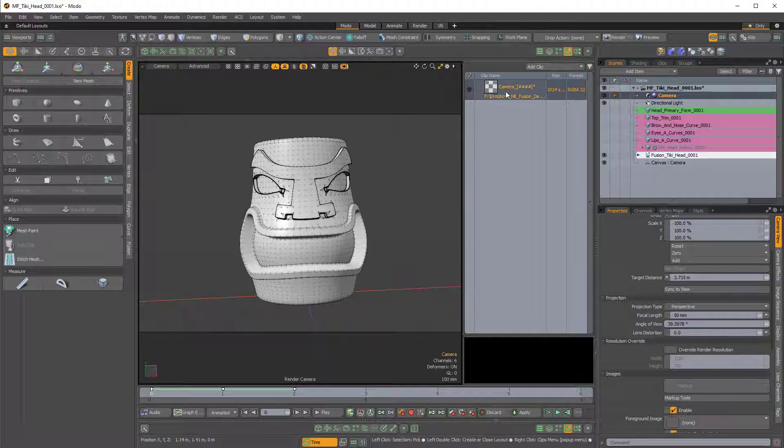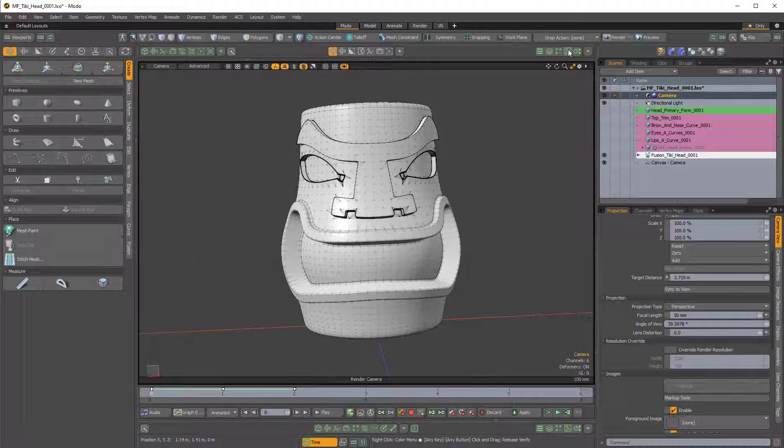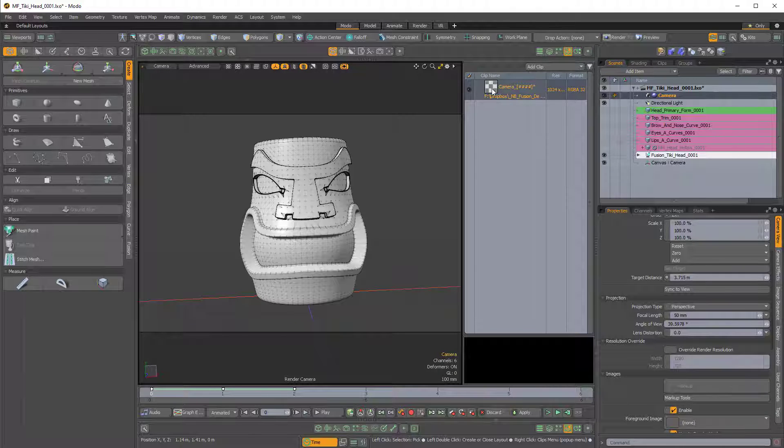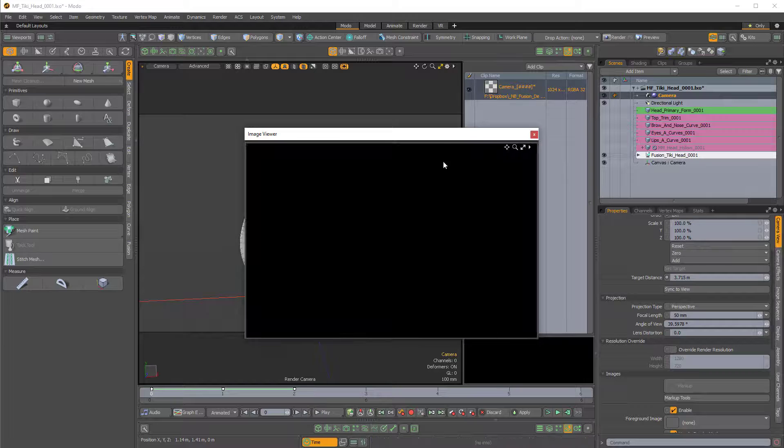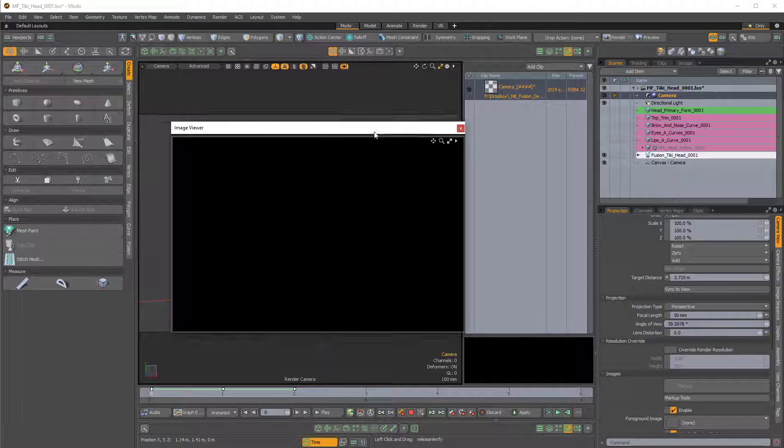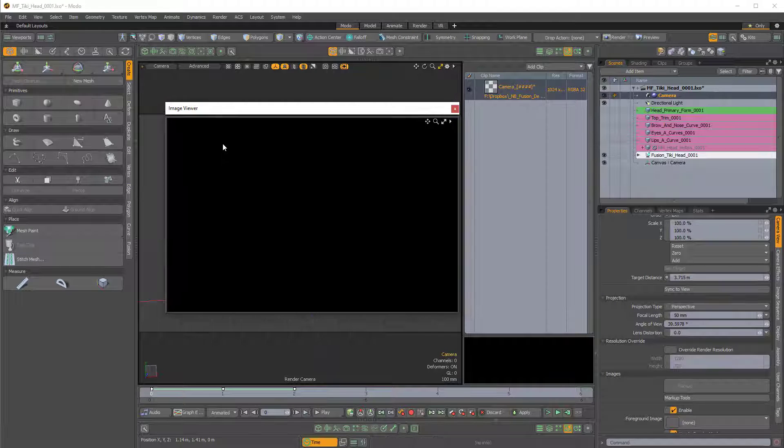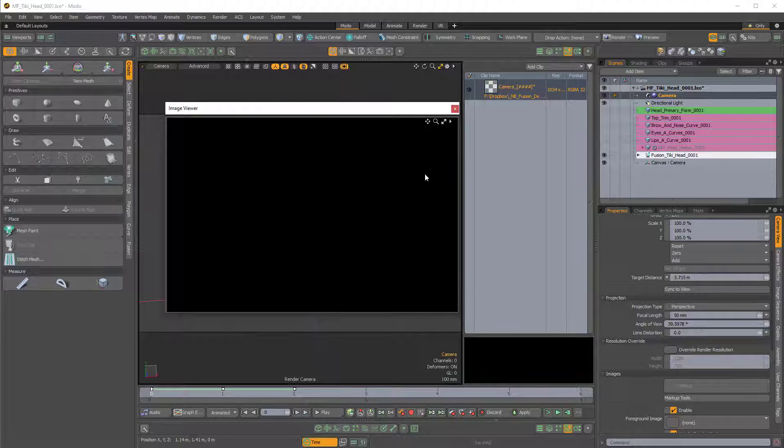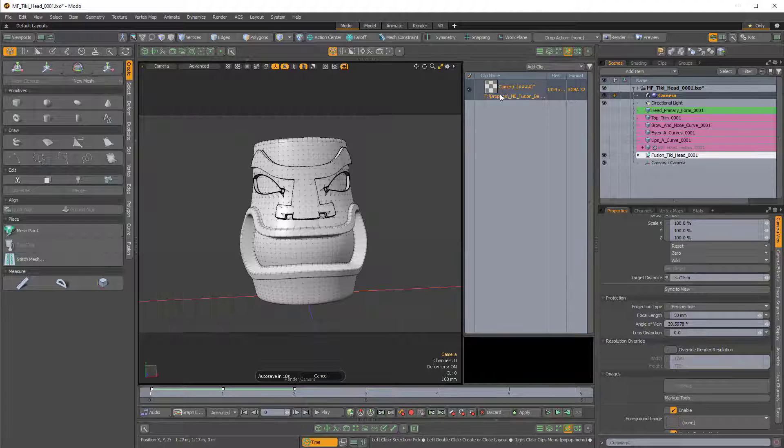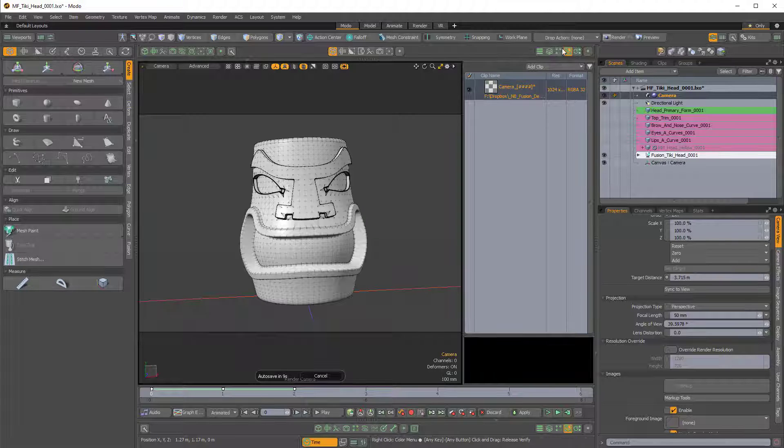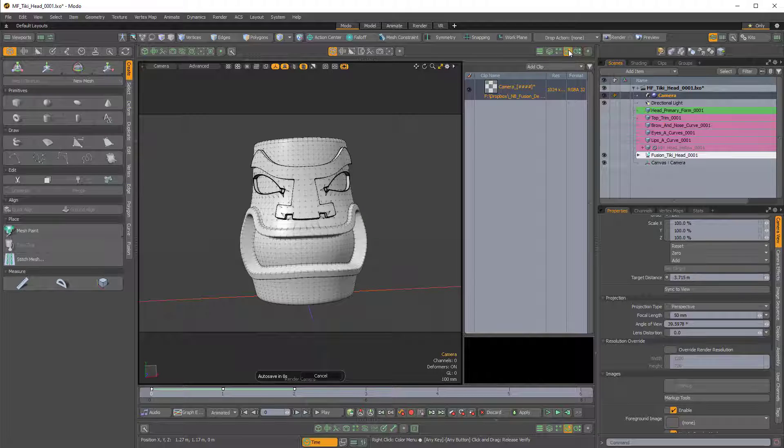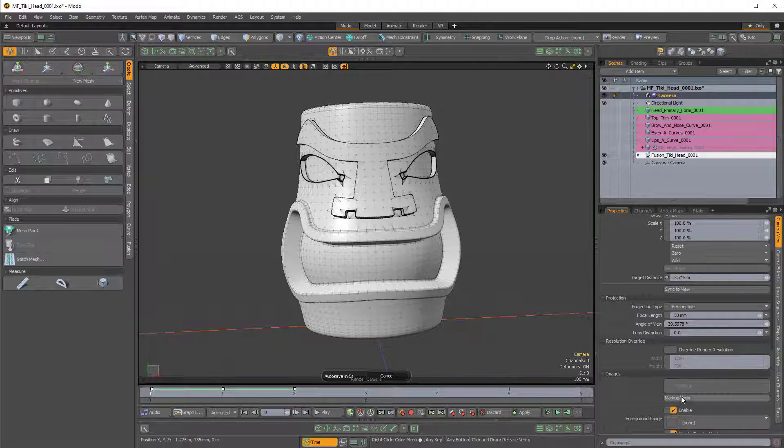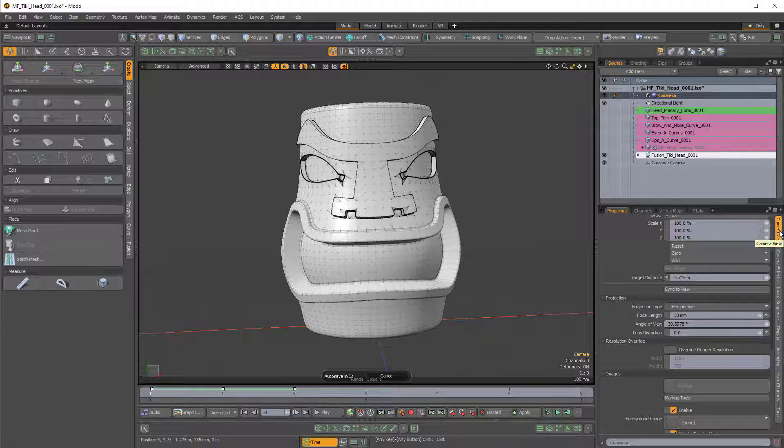You can see that image if I click on this little icon here to show the clips or images. If I double click on that, you can see the image viewer shows a totally black or transparent image and that's because this is a PNG. So if I click on the markup tools which are in the camera view side tab in the camera properties, we'll get these options here which are options for drawing on your camera plane.